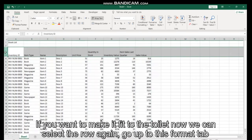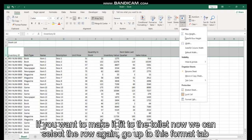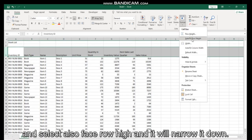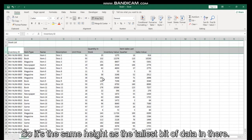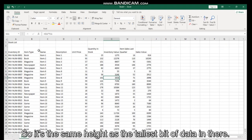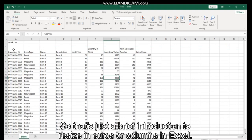Now if you want to make it fit to the tallest, we can select a row again, go up to this Format tab and select Auto-fit Row Height, and it will narrow it down so it's the same height as the tallest bit of data in there.